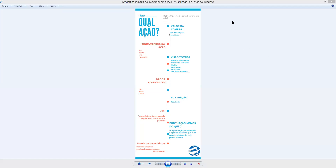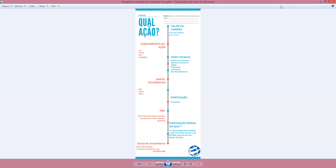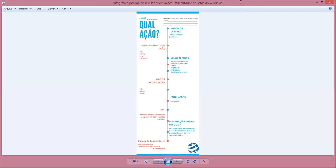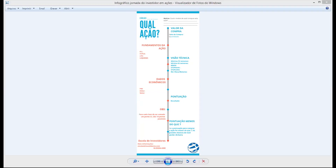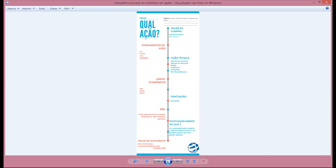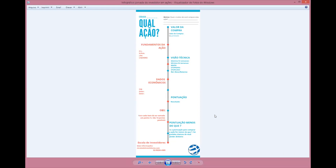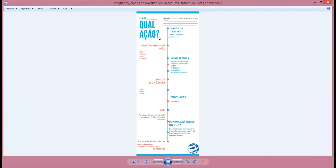Oi! Tudo bem? Então aqui estou eu com um infográfico. Para quem não sabe, esse infográfico foi feito para você que quer começar a investir em ações. Vou explicar um pouquinho ele aqui antes de você baixá-lo. Lembrando que ele é para quem não sabe qual ação comprar. Qual ação você vai começar? Aqui é uma jornada que você vai começar.